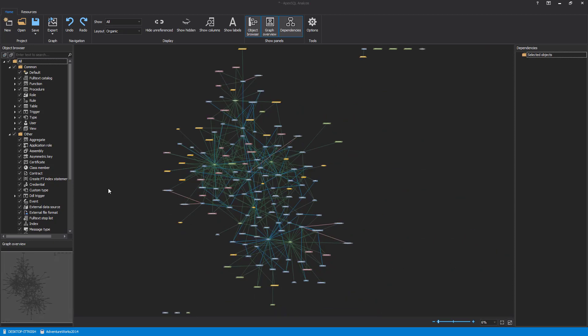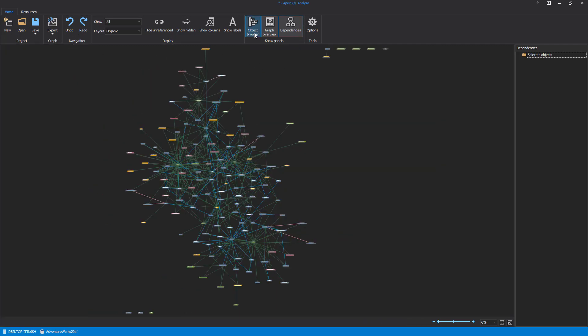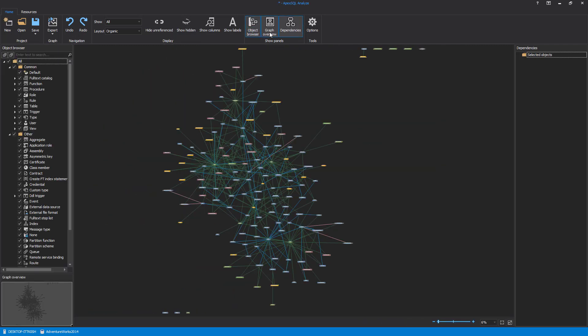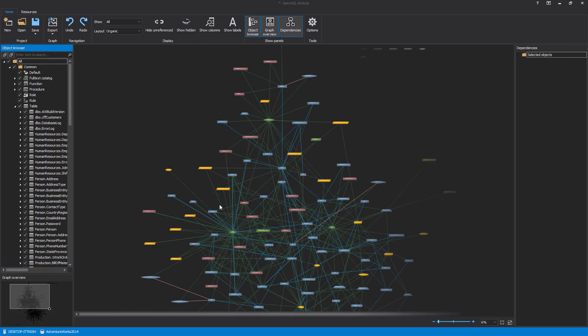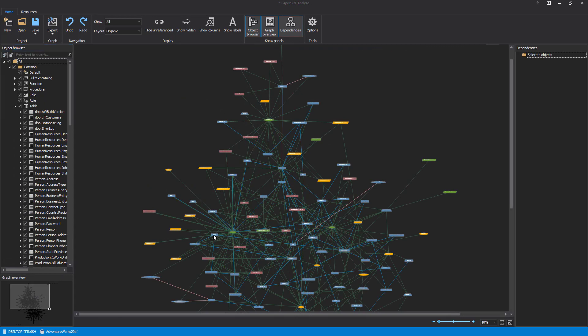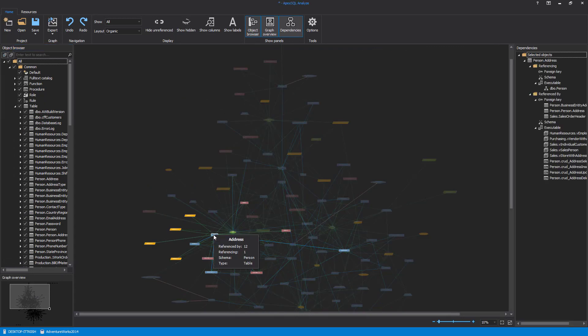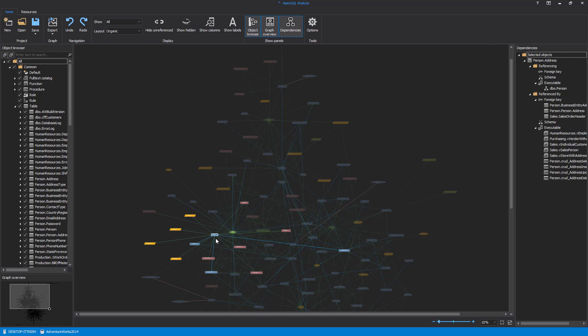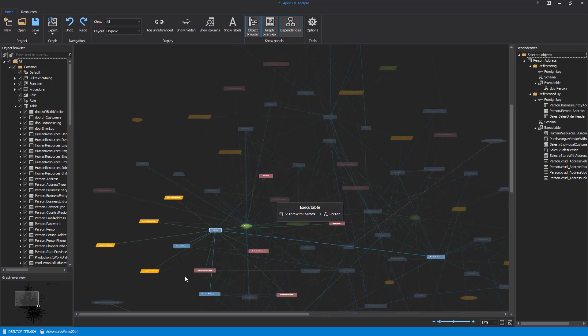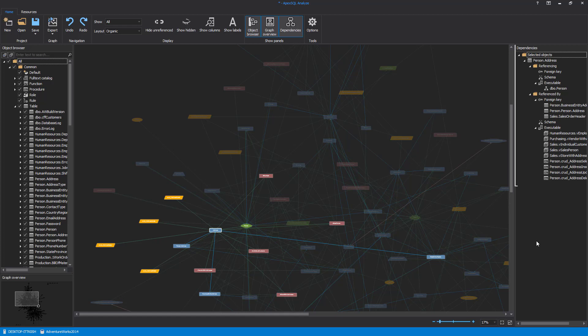The main window of ApexSQL Analyze offers a view of the created graphical dependency diagram with navigation, display, and layout options, and panels that can be toggled on or off. Once a database dependency diagram is created, it can be analyzed by selecting the desired objects, and their dependencies will be highlighted on the main view area as well as the Dependencies panel on the right, in which the complete dependency chain for the selected object in the dependency graph, for example address table, can be shown.